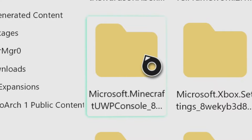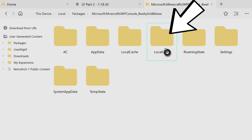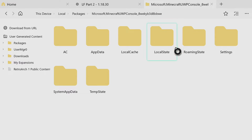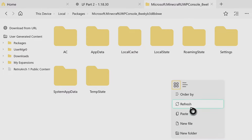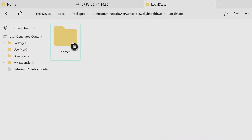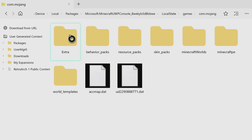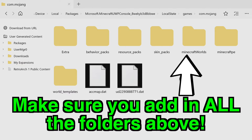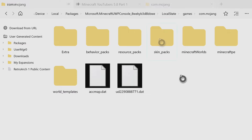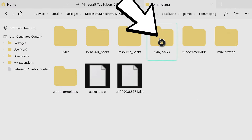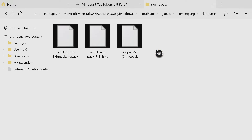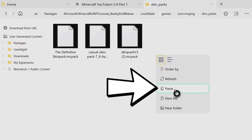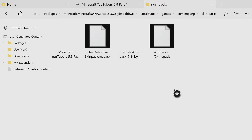If you have the microsoft.minecraft.uwp folder, go ahead and click on it. Then find the local state folder - if you don't have it, add it in yourself by going to new folder. Press on local state, then find the games folder and press on it. Then find the com.mojang folder and press on it. Once you're inside com.mojang, make sure you have behavior_packs, resource_packs, skin_packs, and Minecraft worlds folders created. Because we are getting a skin pack, find the skin_packs folder and click on it. Inside the skin_packs folder, find any open white space, hover over it, press the button with the three lines, and paste your skin pack in. That should be perfect.